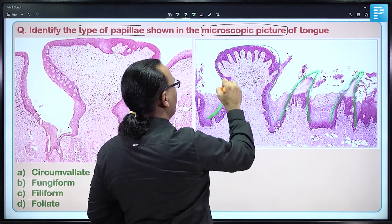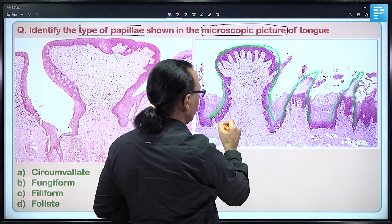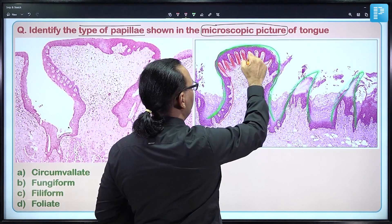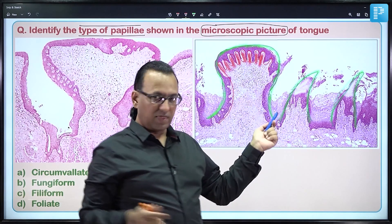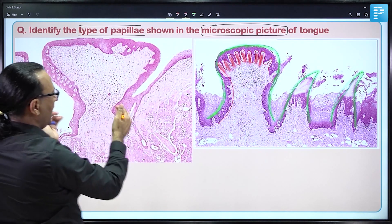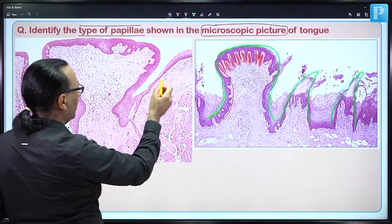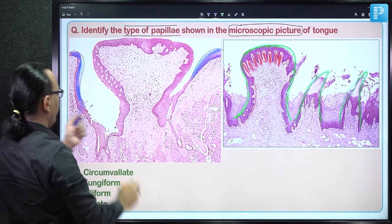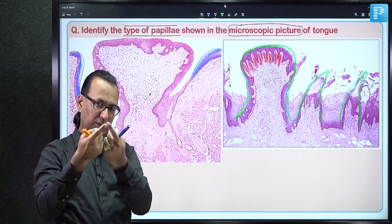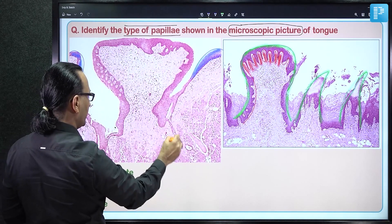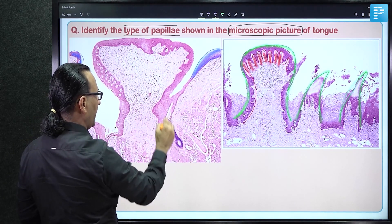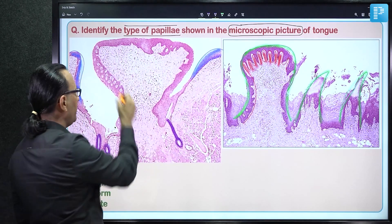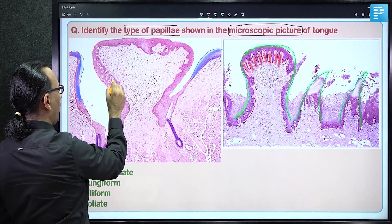The fungiform papilla has mucosal epithelium covering a highly vascular connective tissue core, giving the red color on the dorsum. Comparing with circumvallate papillae: it is larger in size — 'circum' meaning circular, 'vallate' meaning wall. This vallate or wall is seen on both sides, covering the circular pit or trench. At the base of the trench, von Ebner's glands provide serous secretions into the pit filled with saliva, where taste buds — about 250 pale areas — detect taste.